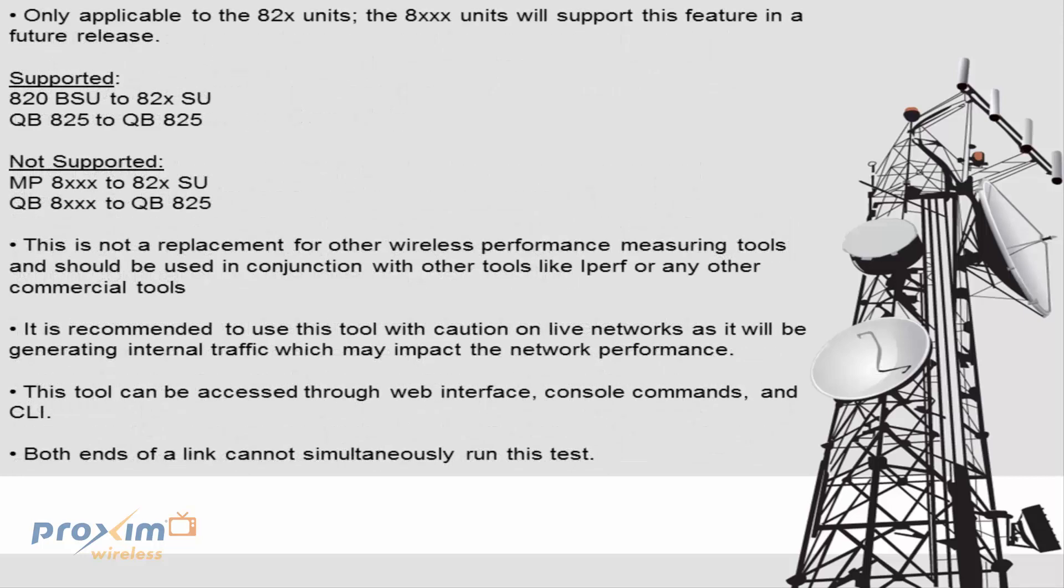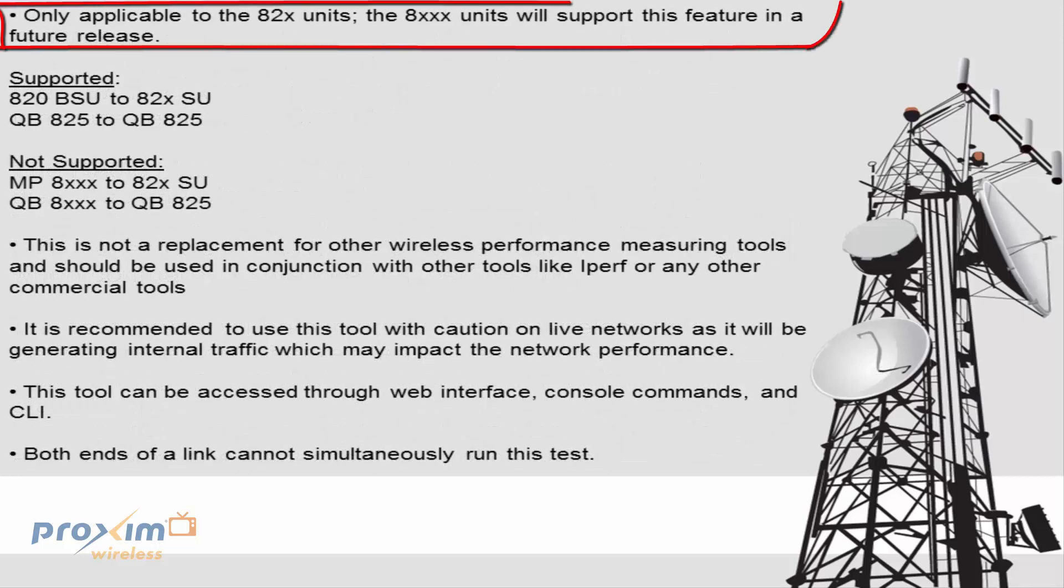Now we're going to start off going over some points. First off, this particular feature is only applicable to the 820, 825 units. This is not currently available on the 8100 or the 8200 units.